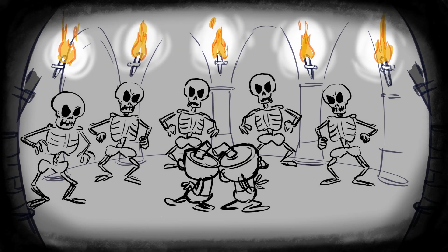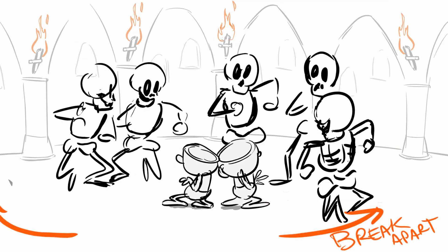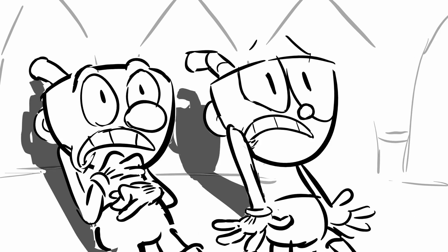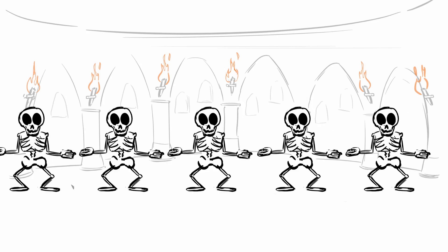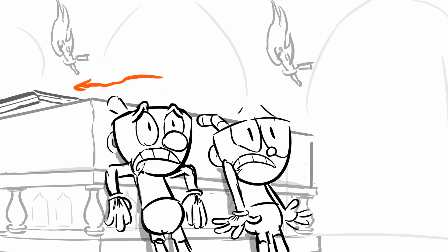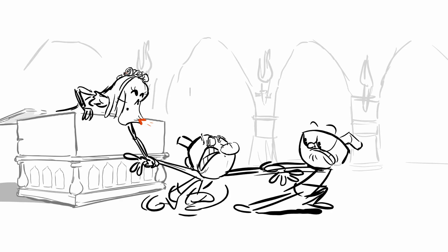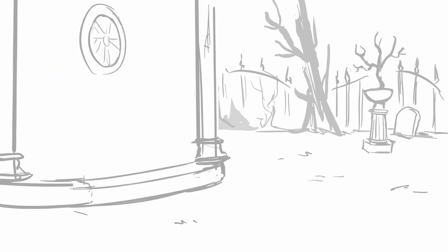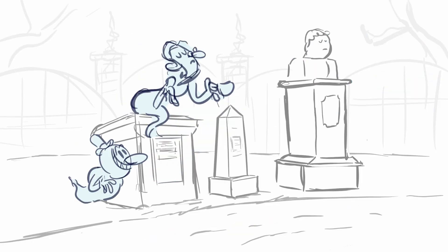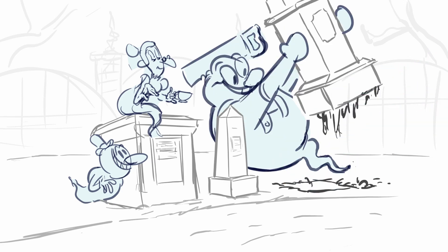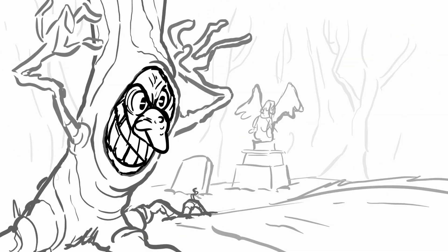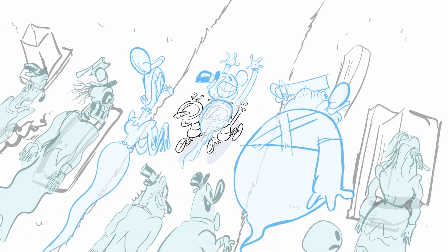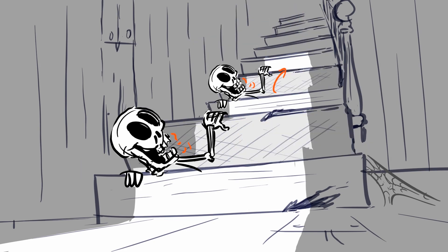[Extended screaming and panicked sounds]